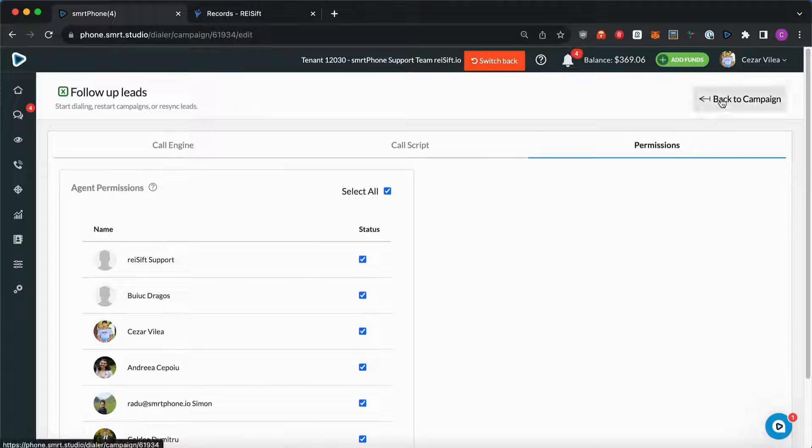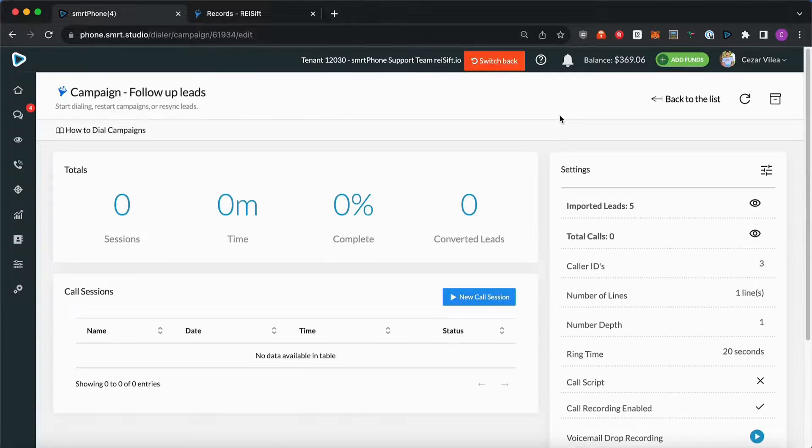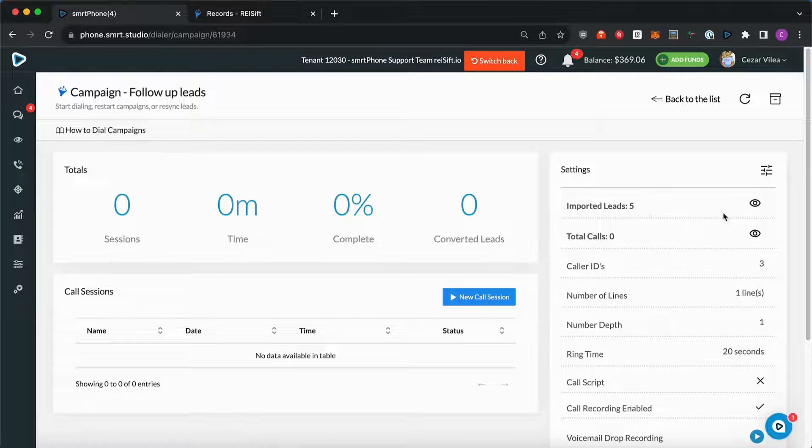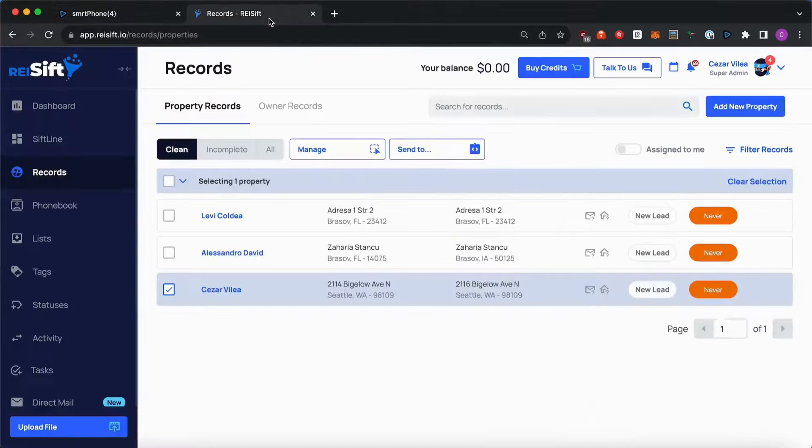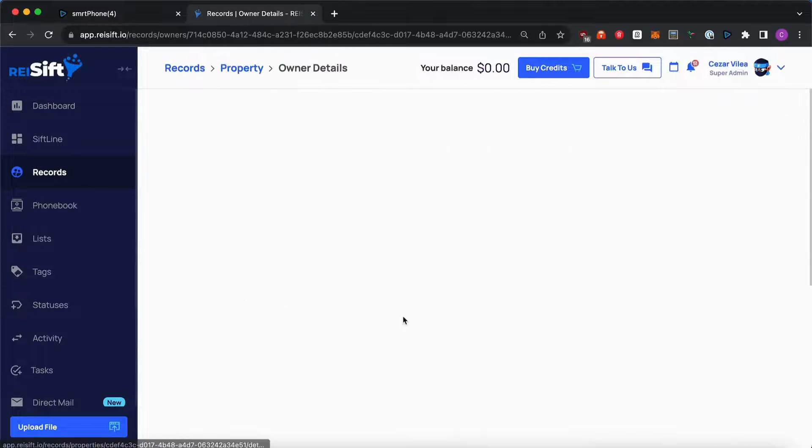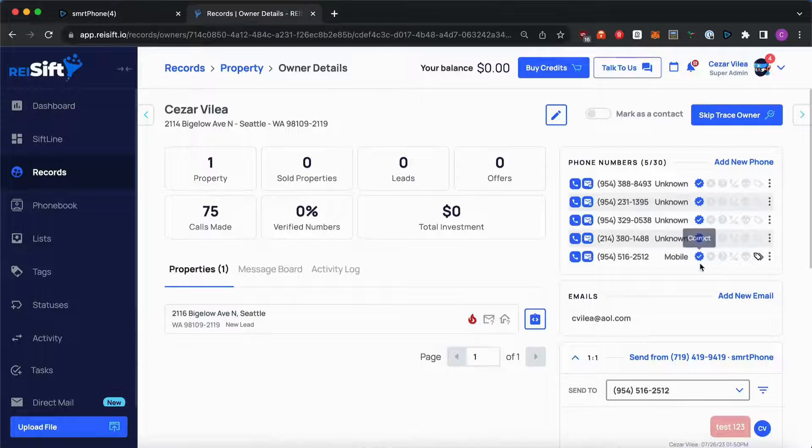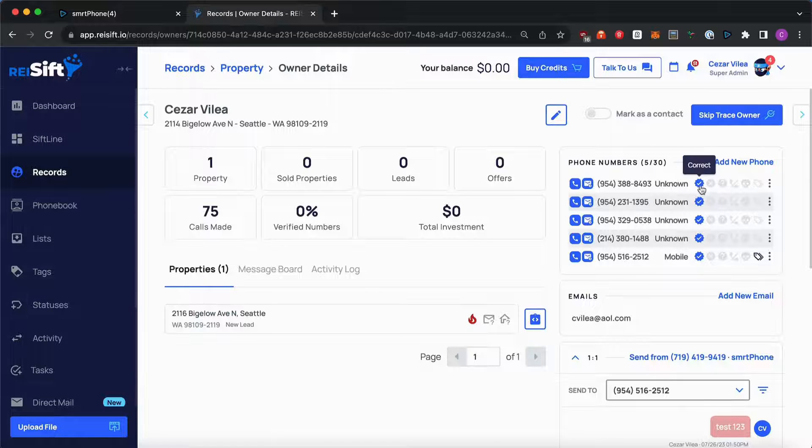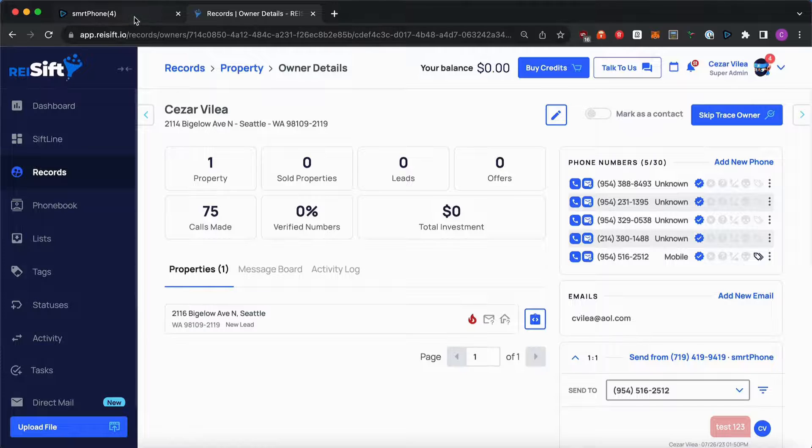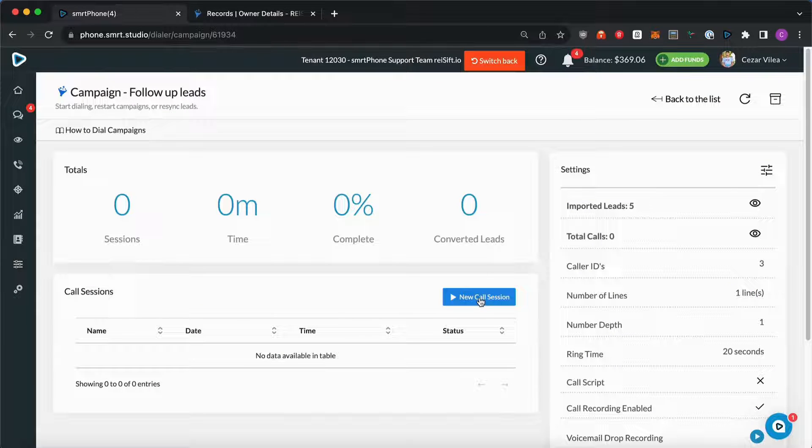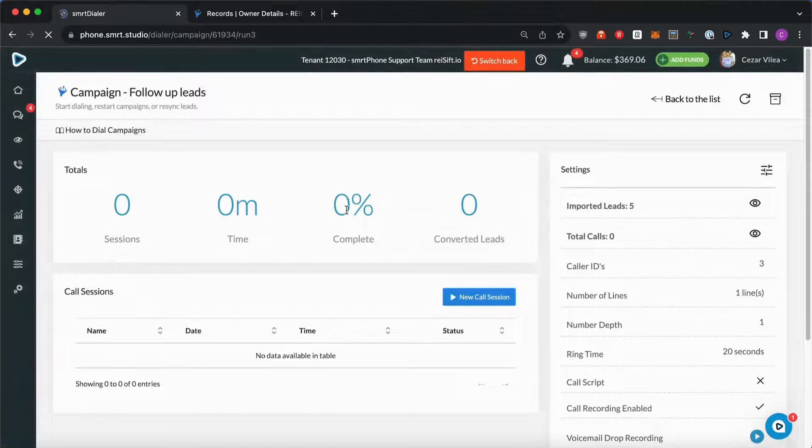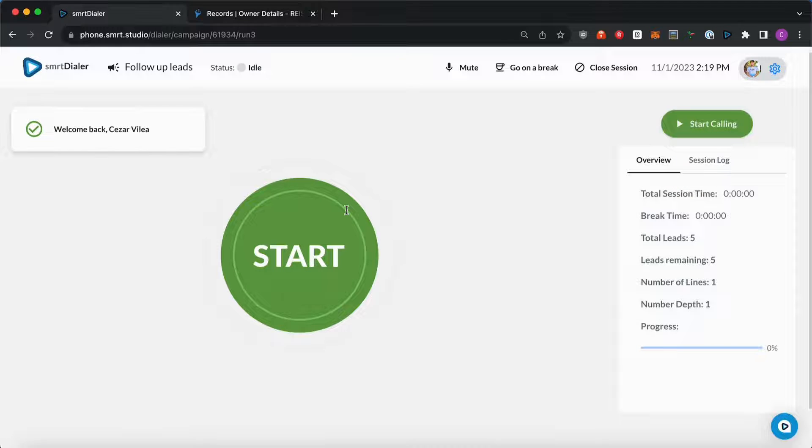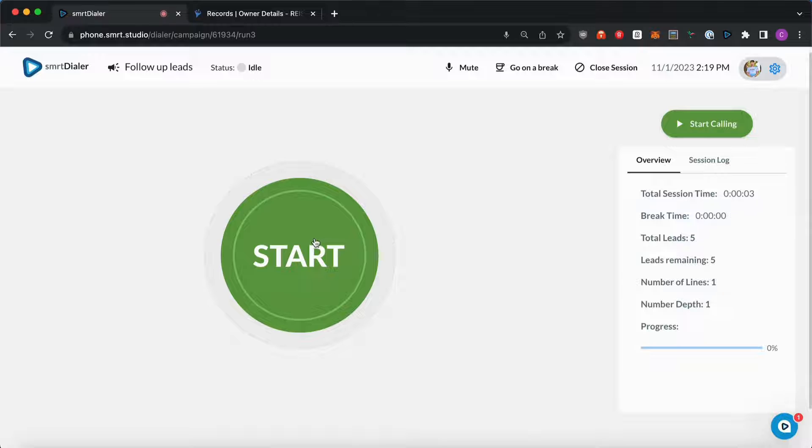And let's go back to the campaign. As you can see, it says that I have five imported leads. So that translates in REI SIFT as five phone numbers that are marked with the correct status. So in order to run this campaign, we click on new call session. And when you're ready to dial, we just hit the start button.